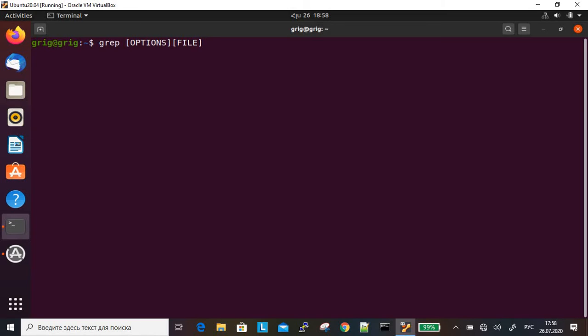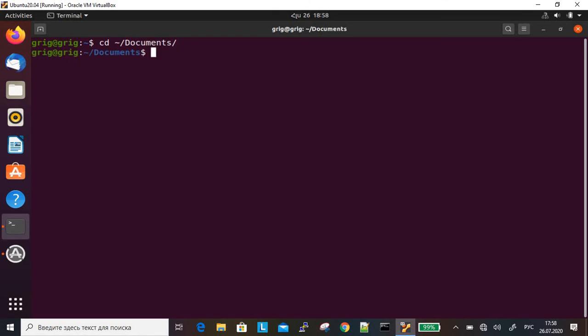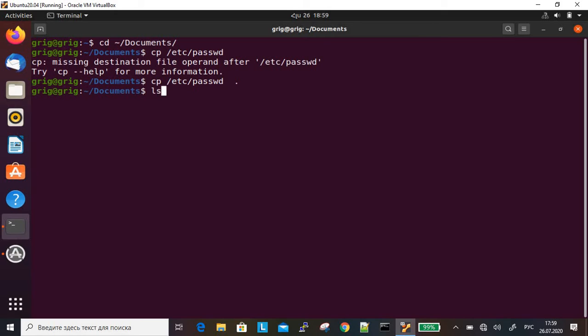Let's bring an example. Let's go to cd Documents, okay. Here we'll do cp /etc/passwd /passwd. We copied the password file to the Documents directory.